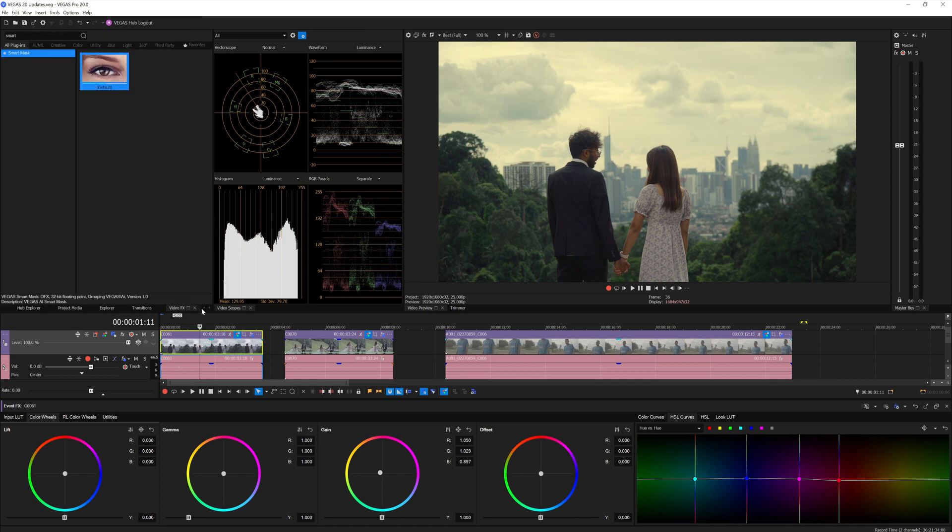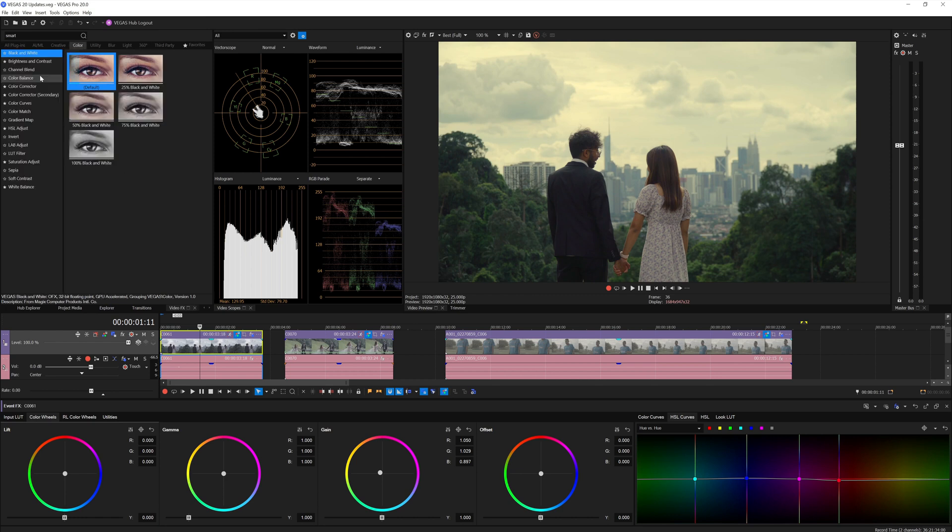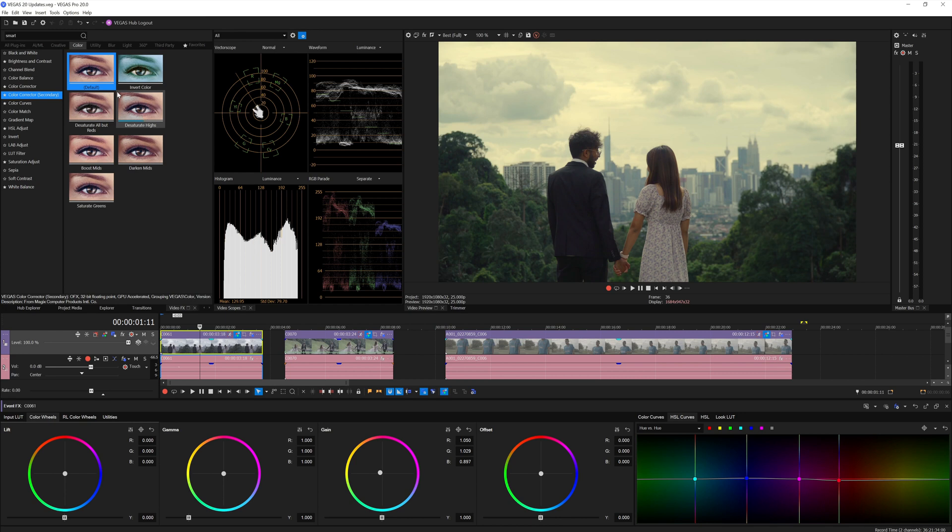You have that option here in Vegas actually, but it is in the effects chain here which is the Color Corrector Secondary. So I'm hoping sort of the same tool - maybe they create a new one which has better masking controls and then place it right somewhere here on the grading panel.